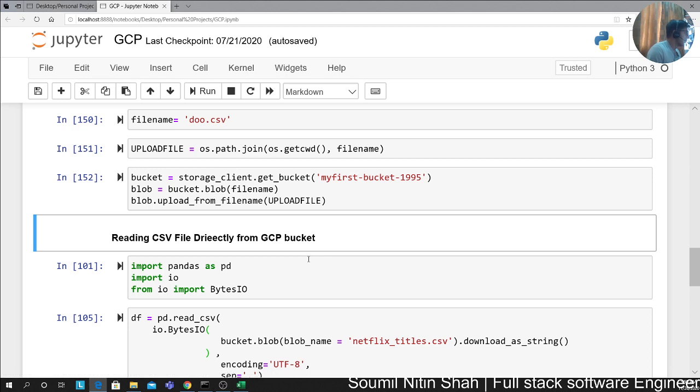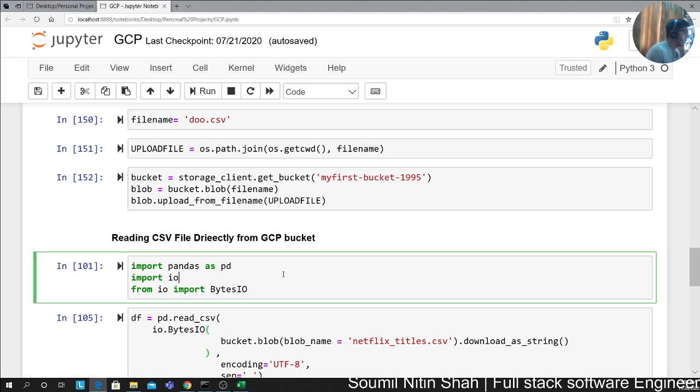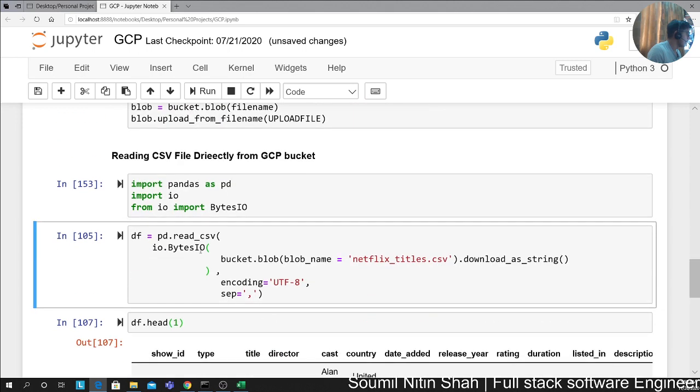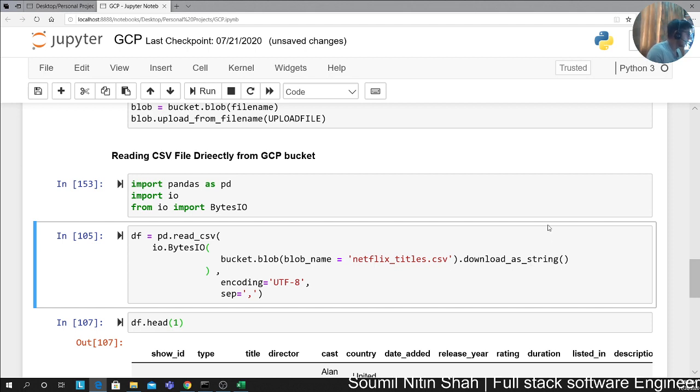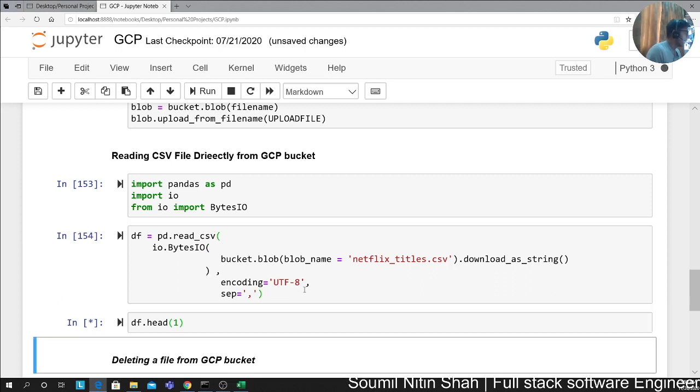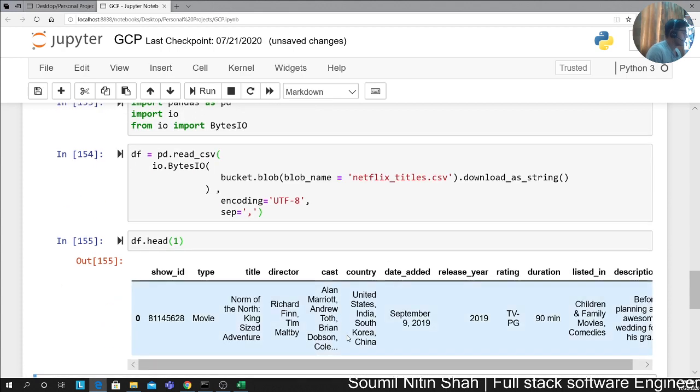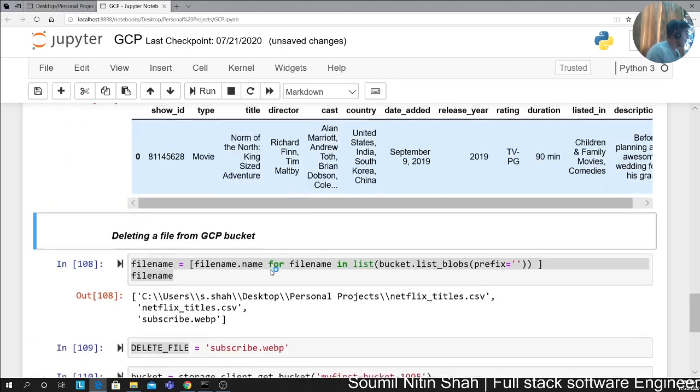Reading CSV directly from a GCP bucket as a pandas dataframe can never be that easy. All you have to do is import these libraries: read_csv, io.BytesIO, bucket.blob with the blob name which is the CSV name. Then you can say download_as_string. That's going to download a byte object. Encoding as UTF-8, separator as eight. If you do that, you can directly download or read files from the bucket. That's easy, piece of cake. That's that.